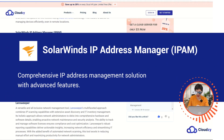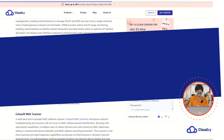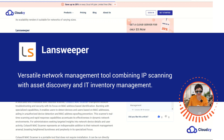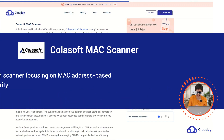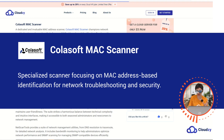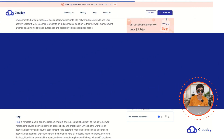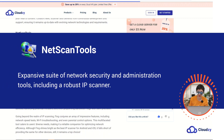SolarWinds IP Address Manager: a comprehensive IP address management solution with advanced features. Lansweeper: a versatile network management tool that combines IP scanning with asset discovery and IT inventory management. Colasoft MAC Scanner: a specialized scanner that focuses on MAC address-based identification for network troubleshooting and security. NetScan Tools: an expansive suite of network security and administration tools that includes a robust IP scanner.